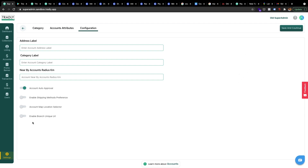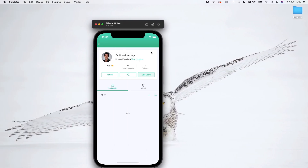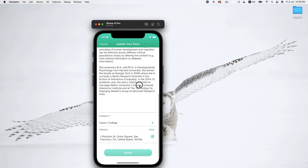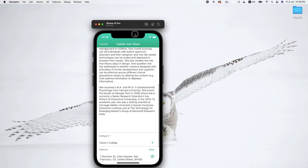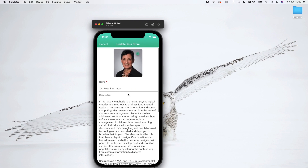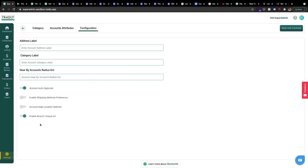One more thing I forgot to mention: Enable Branch Unique URL. This was implemented in Android — I'm not sure if it's in iOS; I think it's not. It lets people create a custom URL for their store. For example, the format would be like go.coursera.com/[name], so Borsa could put her custom URL there. That's it for that feature.